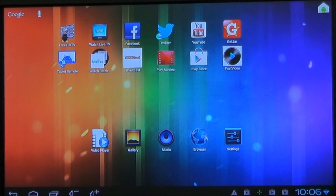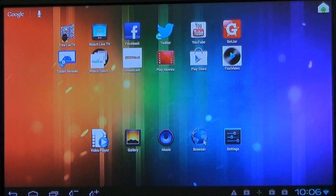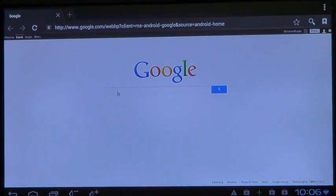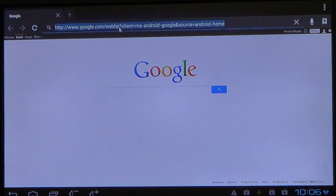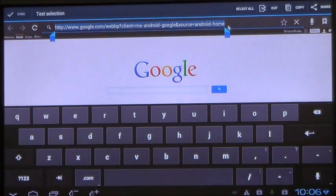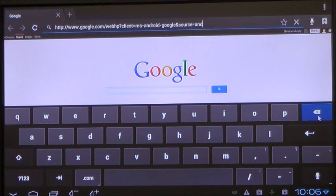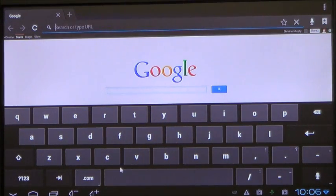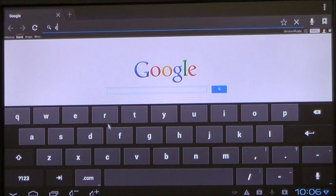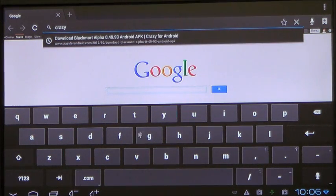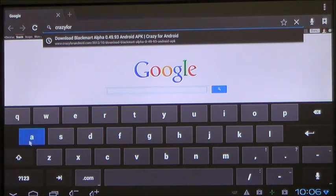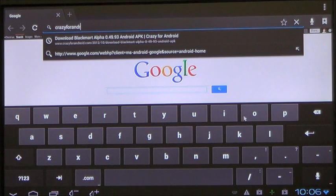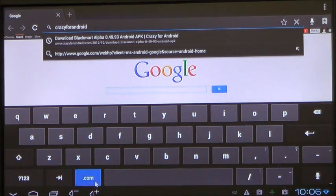To download your favorite APK, open up the browser and go to crazyforandroid.com. Enter the website address into the address bar, crazyforandroid.com.